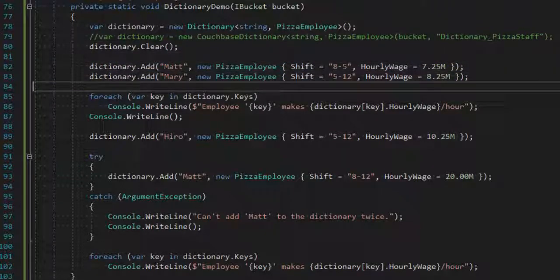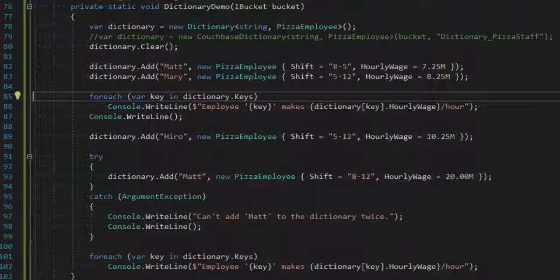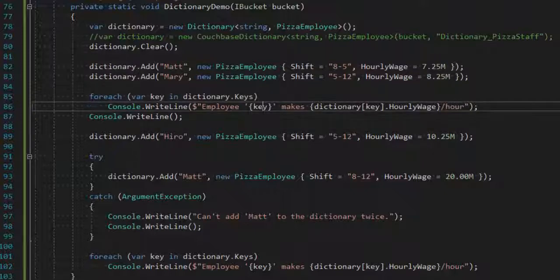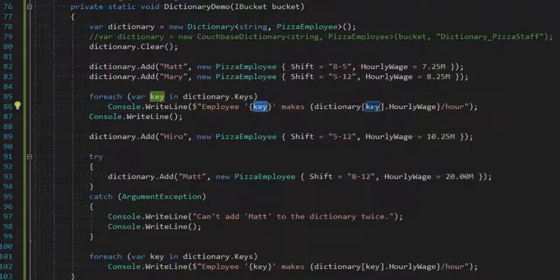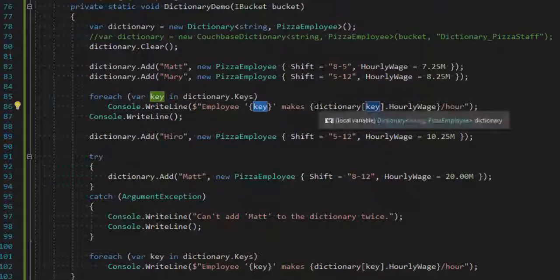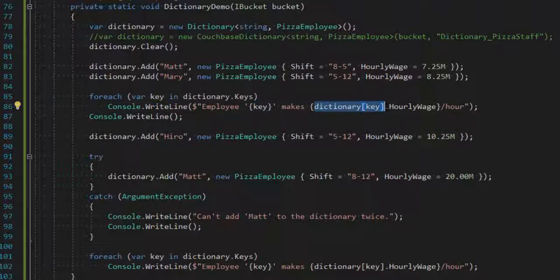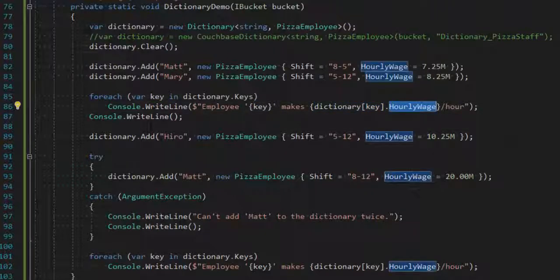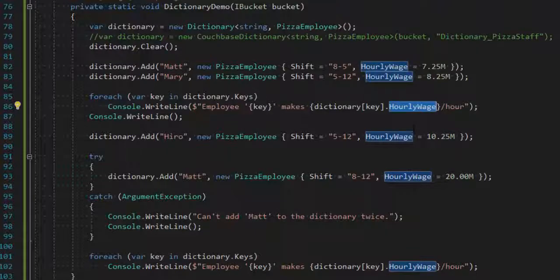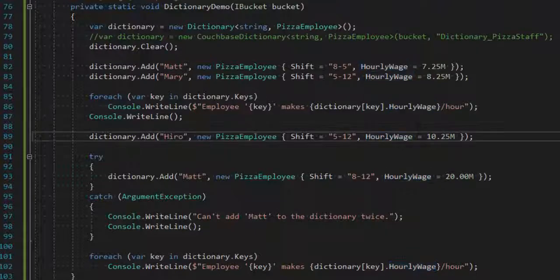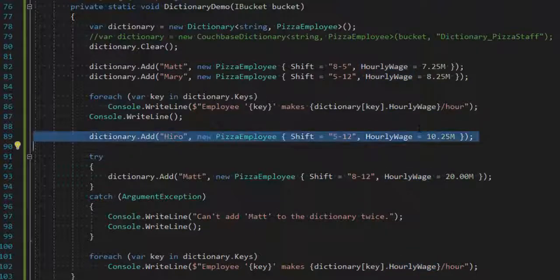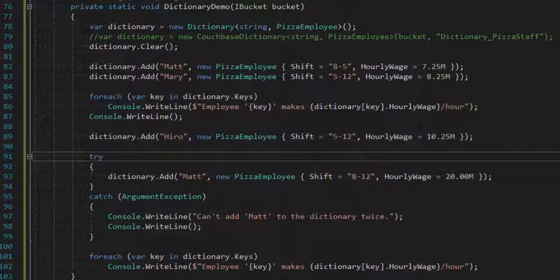I'll loop through the dictionary by key and print out the employees. Here's the key, and then I print out the value dot hourly wage of the employee. And then I'll add another employee named Niro, who is paid a lot more. And so now I should have three items in the dictionary.